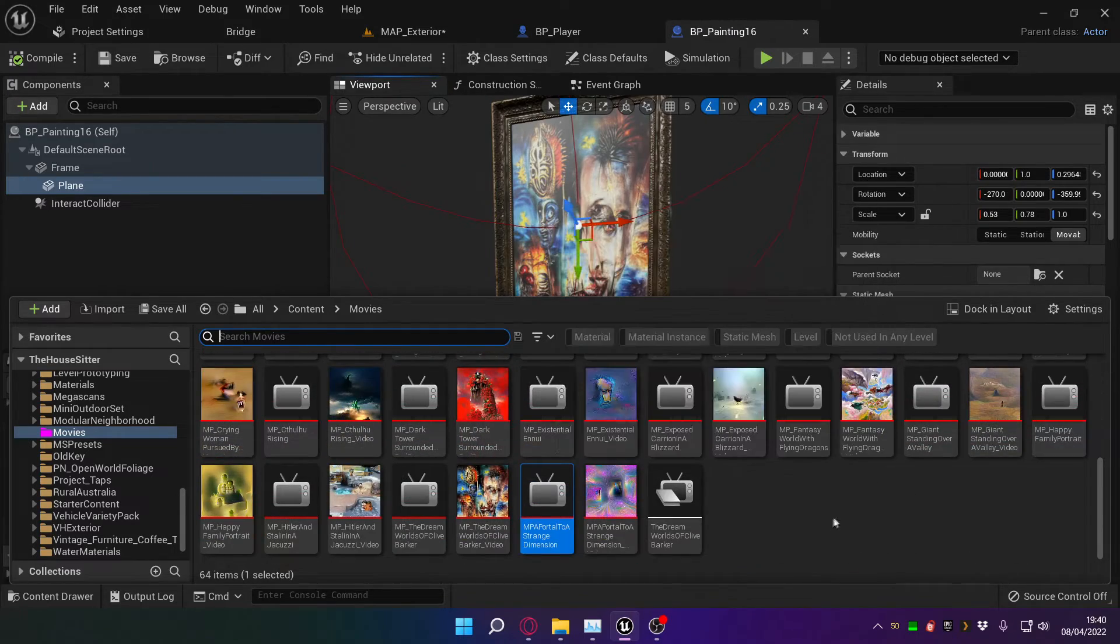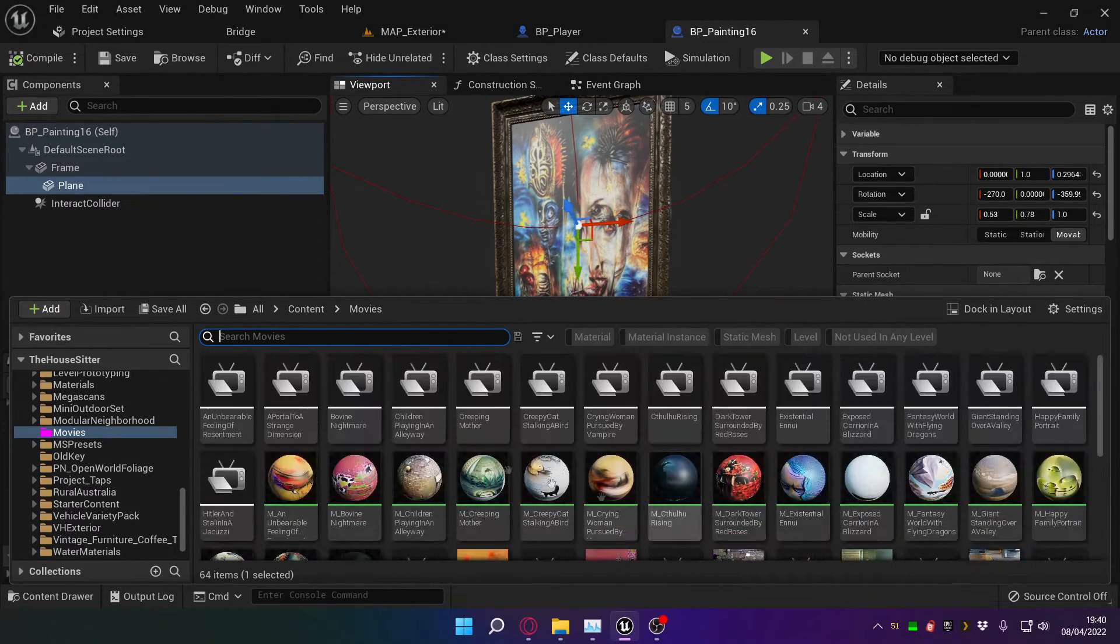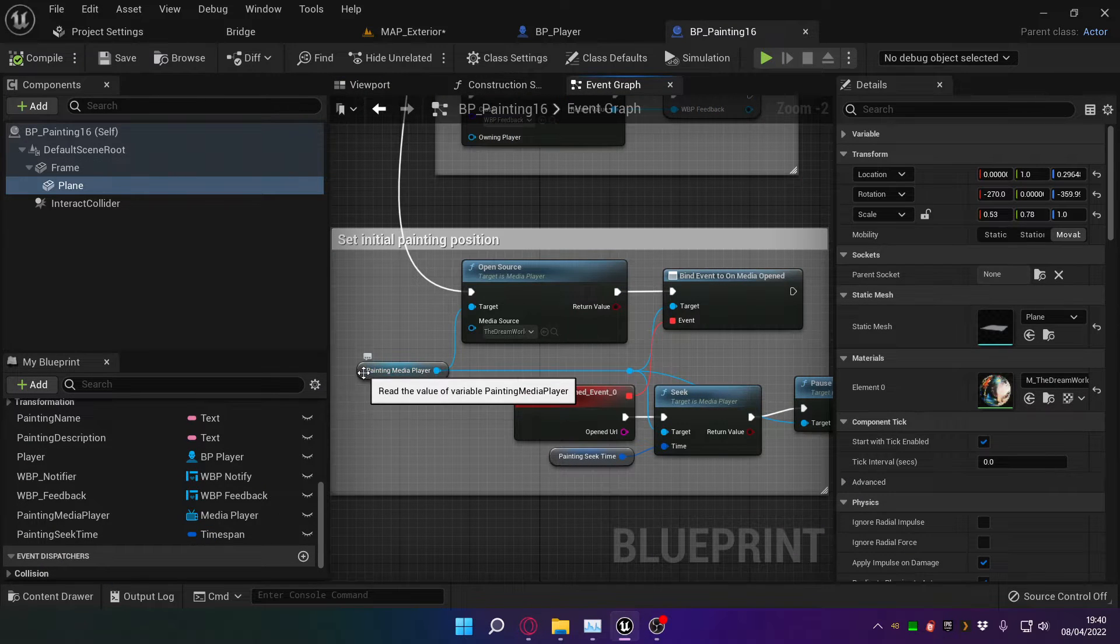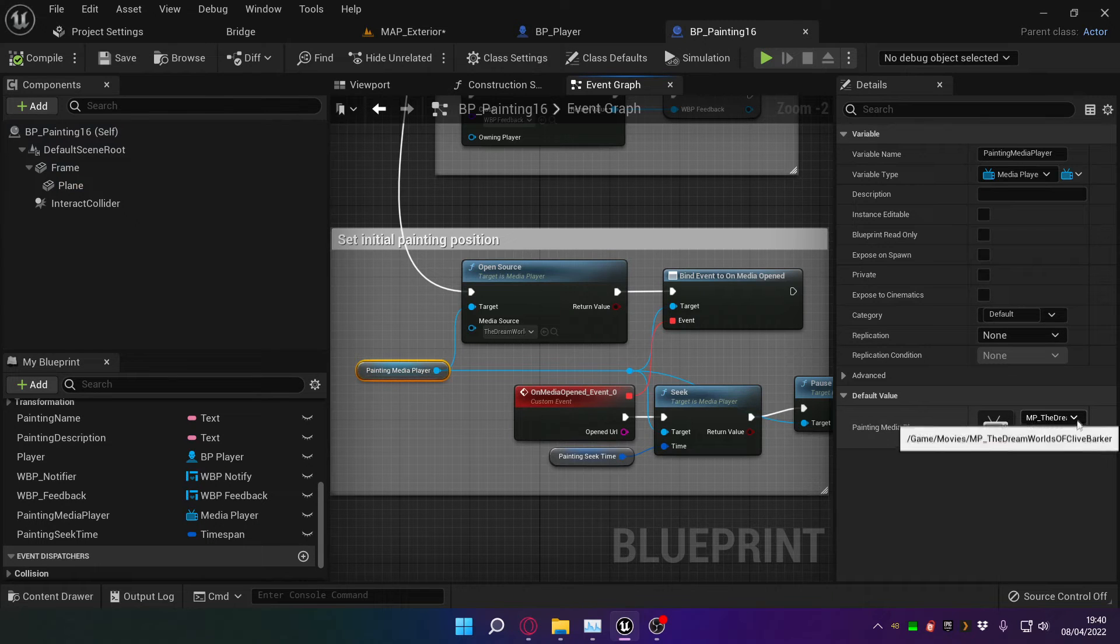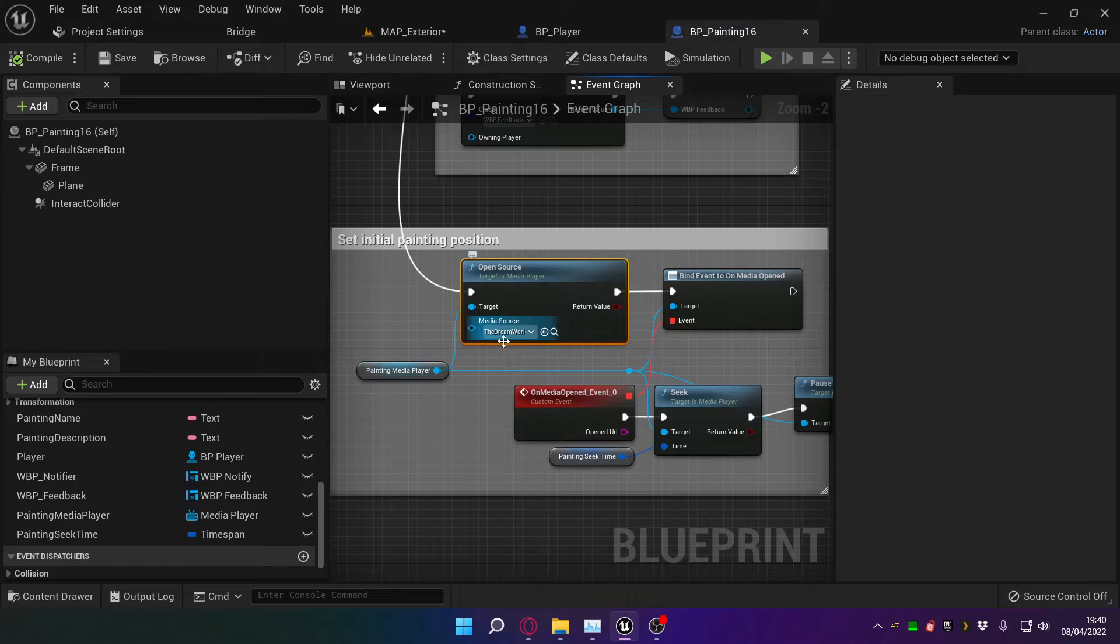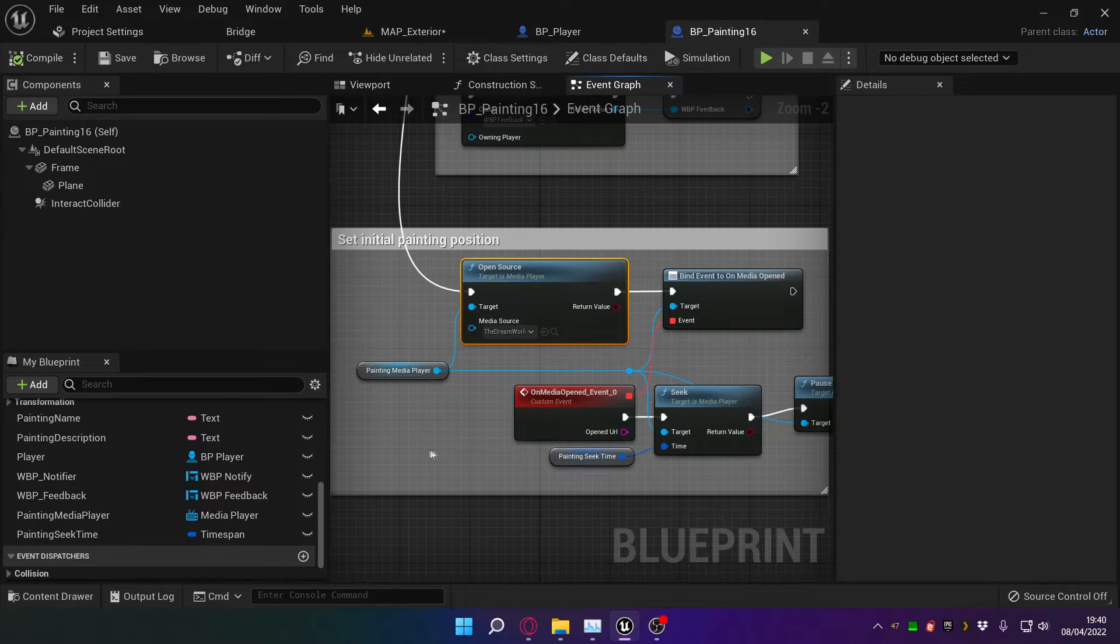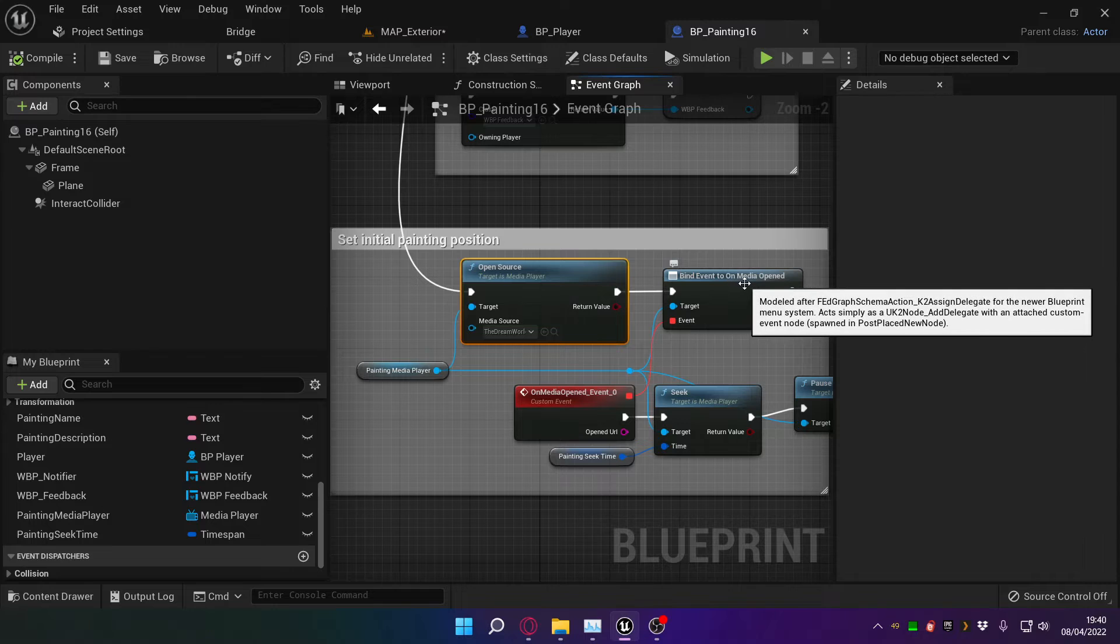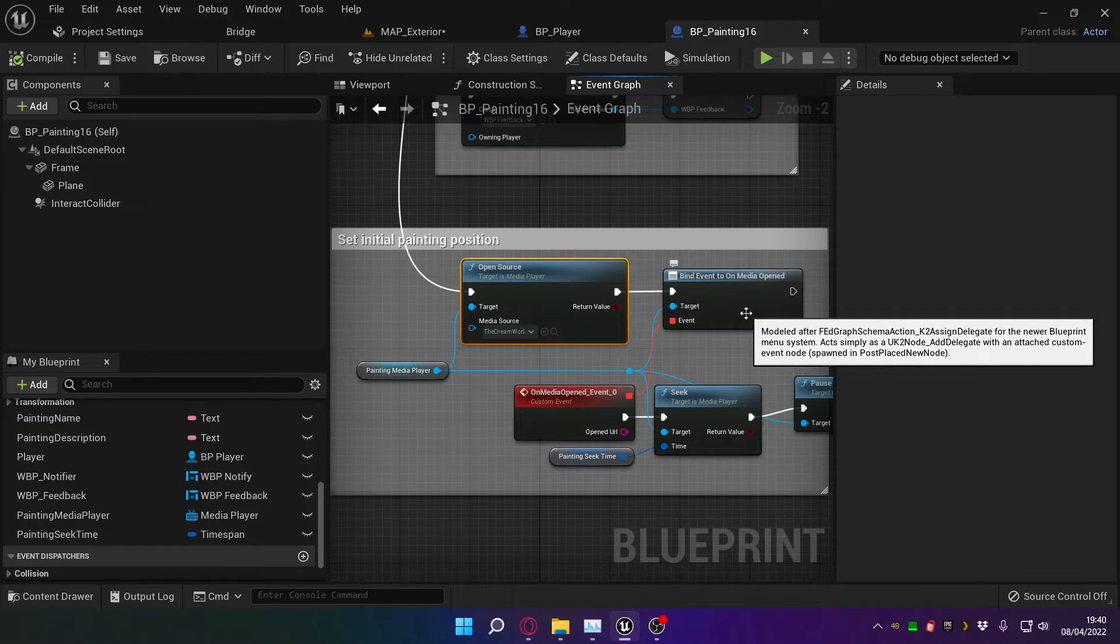And that's how it works. But that means that every single video has to have all of these elements generated, and I have to do each one of them manually. And once that's all done, we get a reference to the media player for that particular painting, in this case, The Dream Worlds of Clive Barker. Open source, and again we're opening The Dream Worlds of Clive Barker.